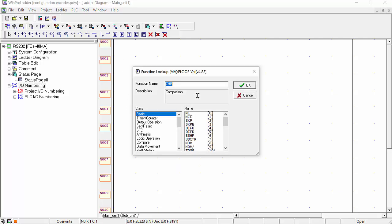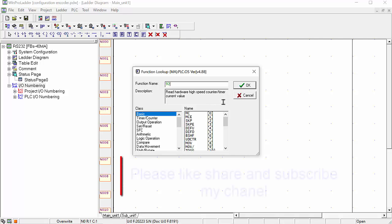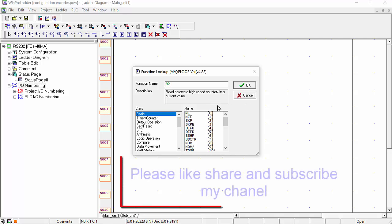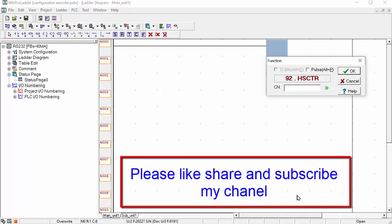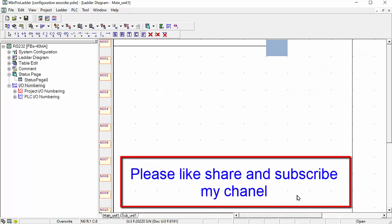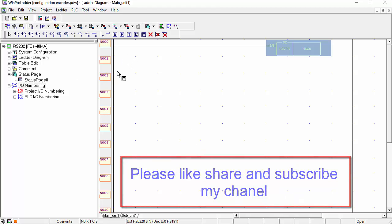Next, choose one function and inside the 92 function you will find the high speed encoder. Click OK and here we will choose HSC 0 as our first counter encoder.